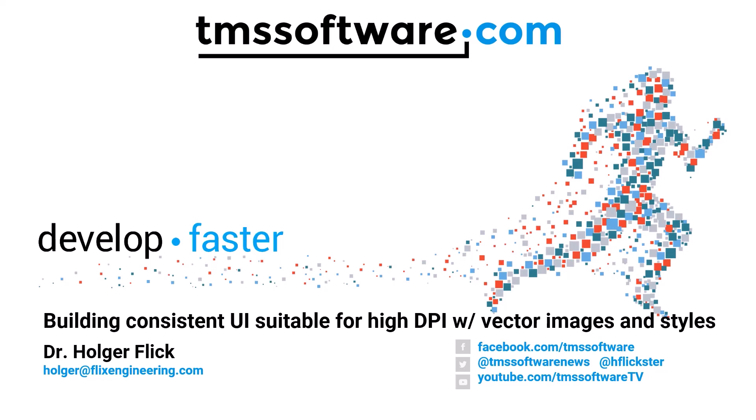Welcome to the session building consistent UI suitable for high DPI with vector images and styles. I abbreviated the title a little bit to the essentials, but what is given in the official schedule is still valid.